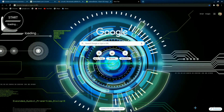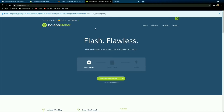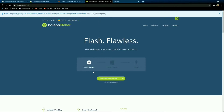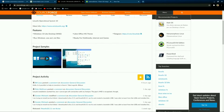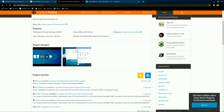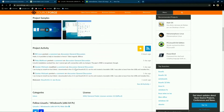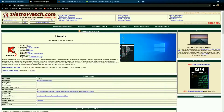Without waiting anymore, let me show you how you can flash the Linux FX operating system into your device. We will use Balena Etcher to make a bootable drive for installing Linux FX. You can download the official version of Linux FX, also named as Windows FX, from SourceForge.net.